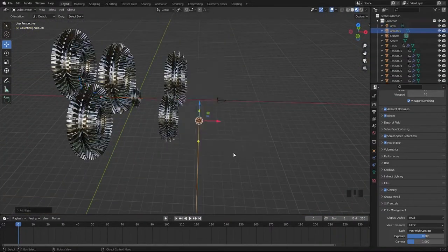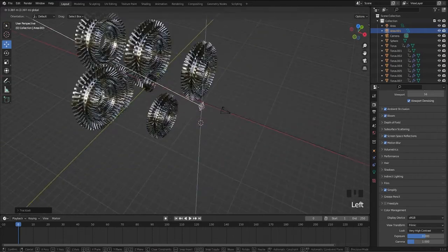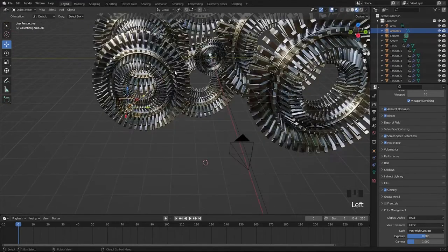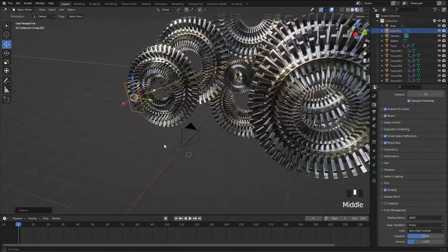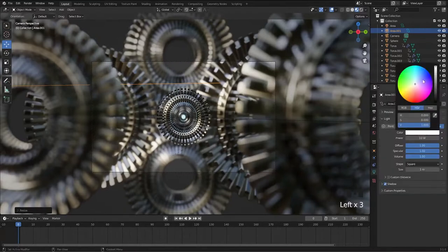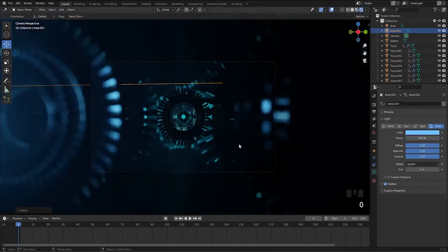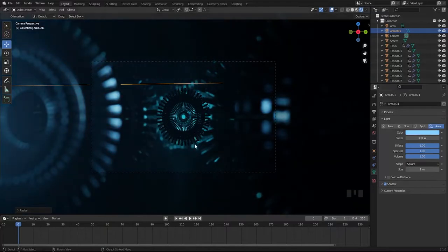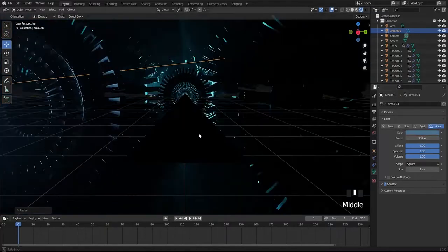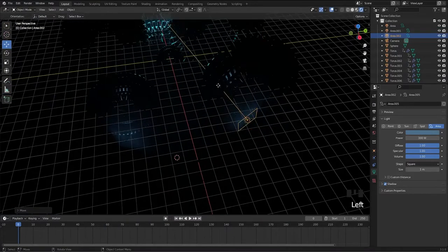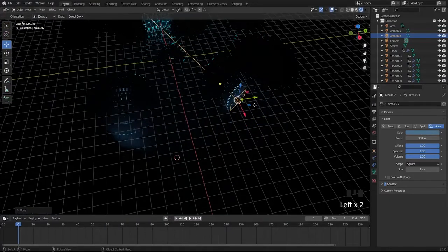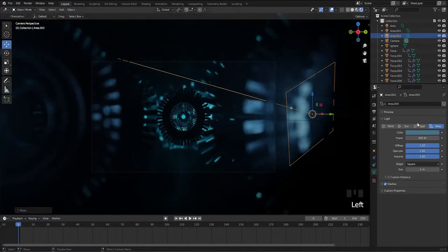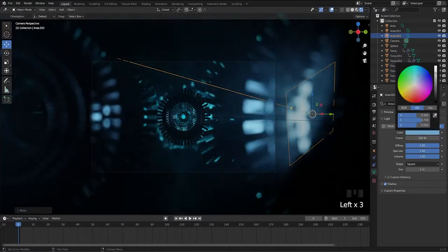Add an area light in front of the foreground. Select sky blue color, set light strength to 300 watts, and make it dim. Duplicate the light and move that to another side and make it brighter.